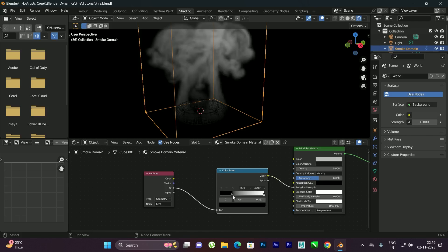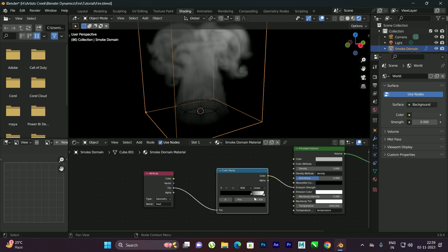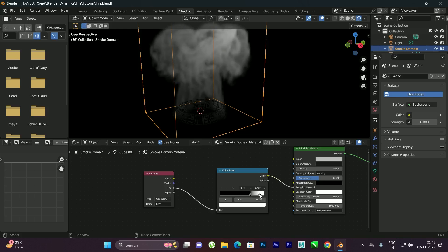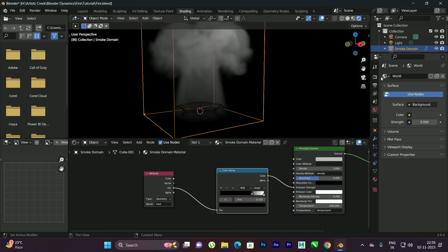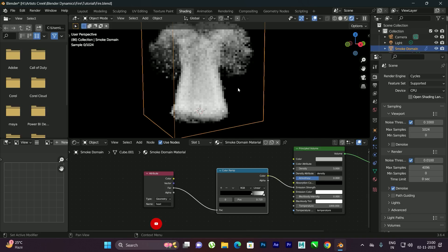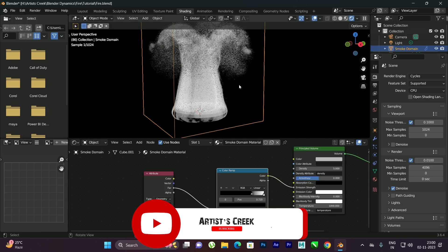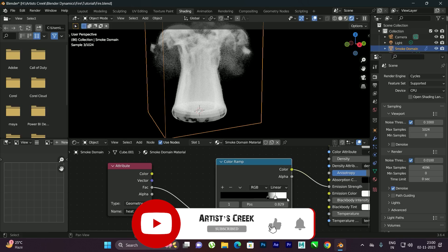You can play with the Color Ramp — increase or decrease the values to change the shape of the smoke. Also, change the Render Engine to Cycles. Now we get this nice smoke result.